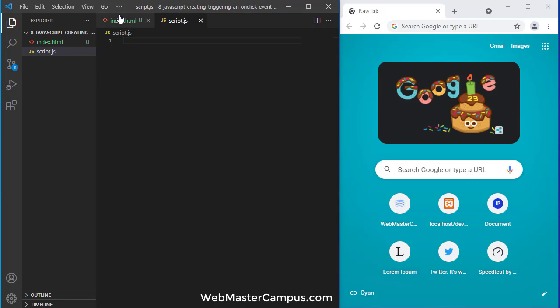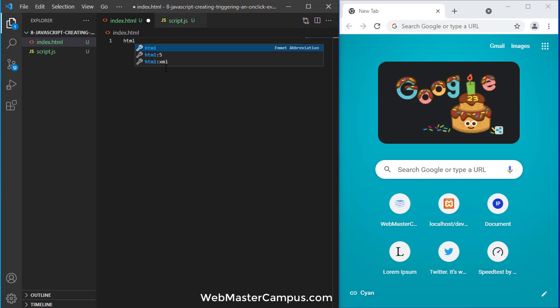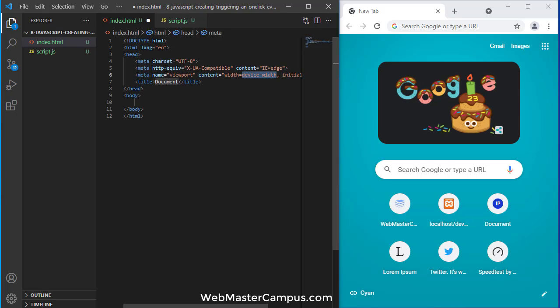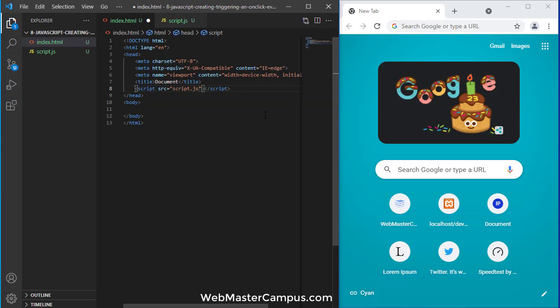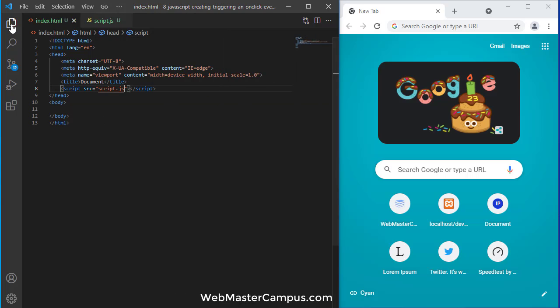Okay first let's go inside the HTML and select HTML5. Yeah good, and write down script tag with source, and the source is script.js. So these two files are connected now.